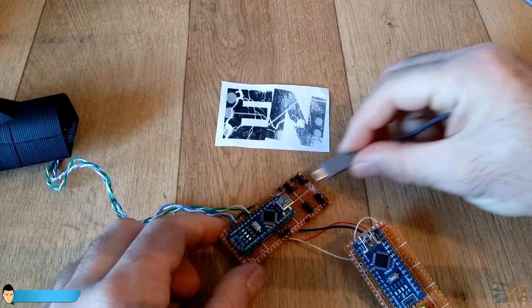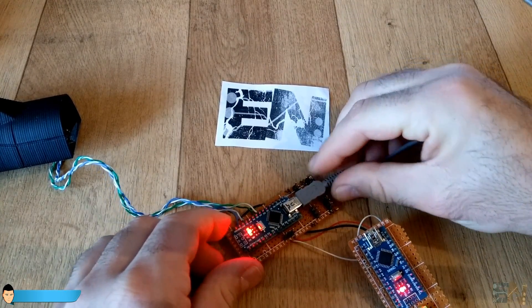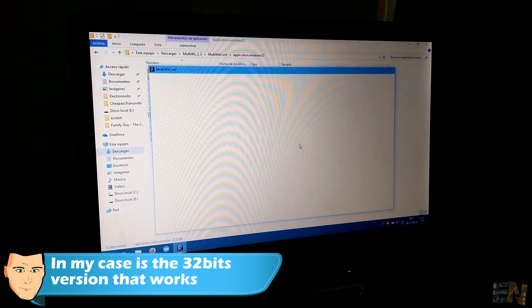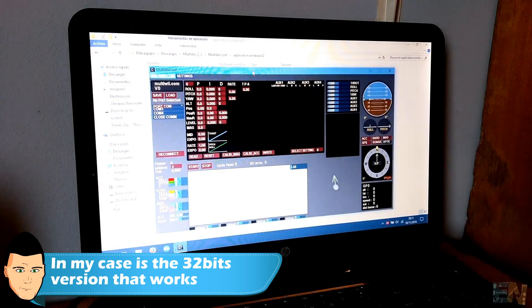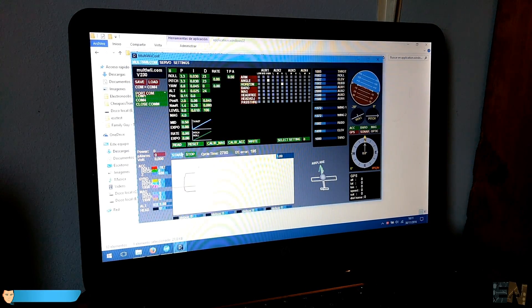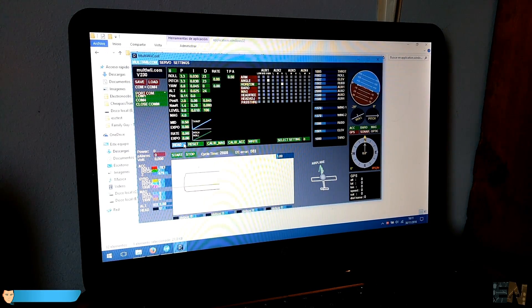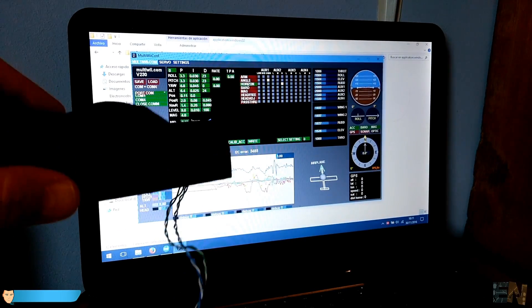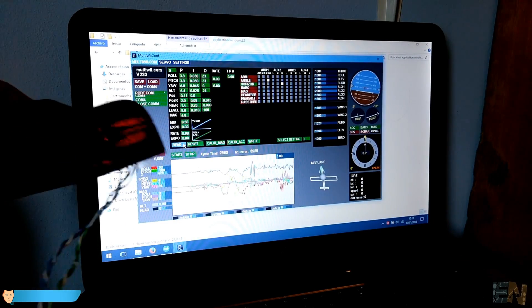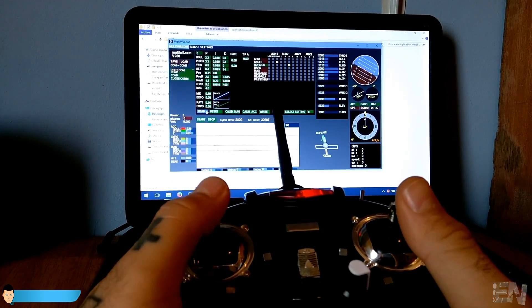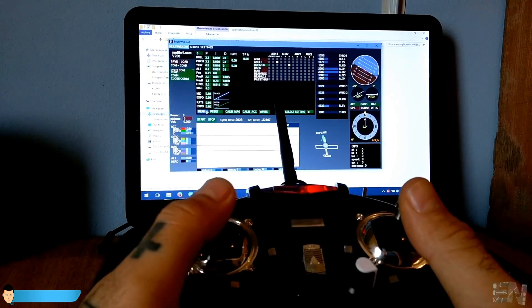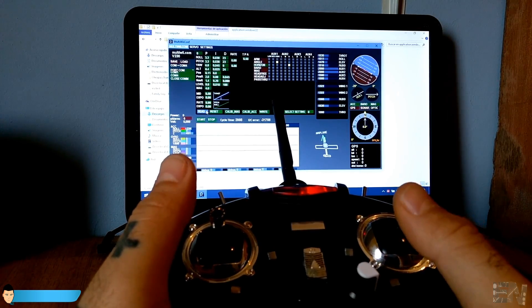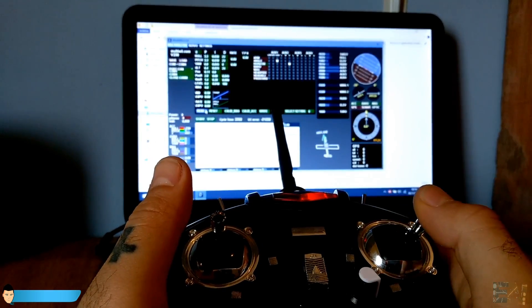Now we are ready to upload the code. Connect the flight controller that we've made to the PC and upload this code. Now open the MultiWii platform. Here we select the flight controller COM port and click Start. Now if you move your flight controller you can observe the data in real time. Connect the receiver PPM pin to the flight controller and start up the radio controller transmitter. Now you can see that we receive the data for all the controls. This configuration is ready to go.